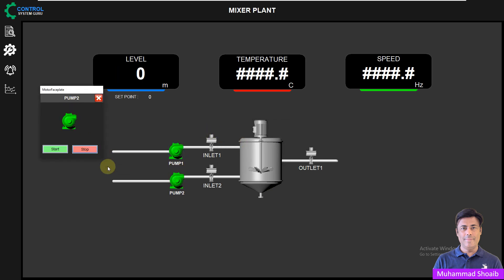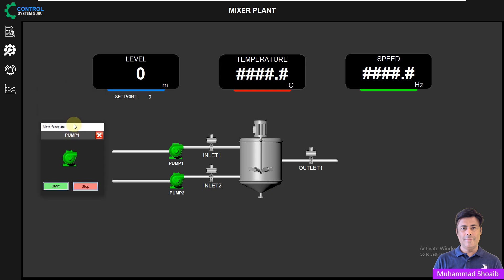Here you can see when I click over the pump, I can now start and stop the pump. Alhamdulillah, in this tutorial we learned how we can configure a Genie to open a faceplate, and we also learned how we can link our equipment variables with the Genie and the pop-up. Thanks for watching this video.